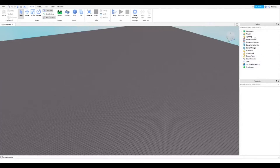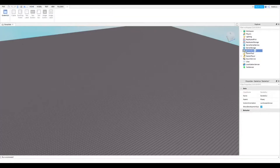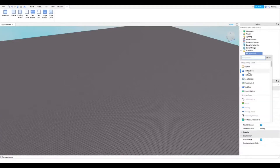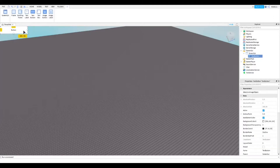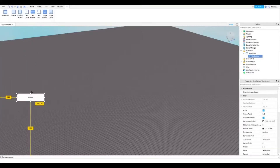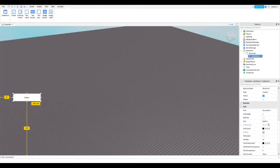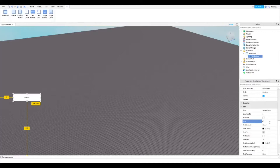Let's get into the basic run button. First, go to StarterGui and add a ScreenGui. Then add a TextButton. You can move this button wherever you want. Go down to where it says Text and change it to 'Run' or 'Sprint' — whatever you want.